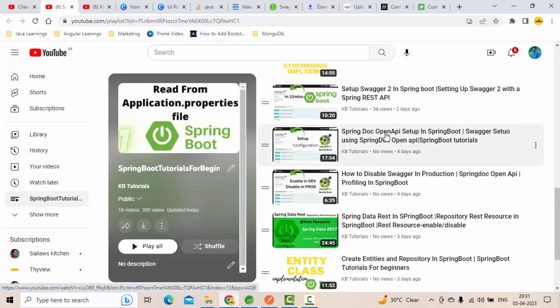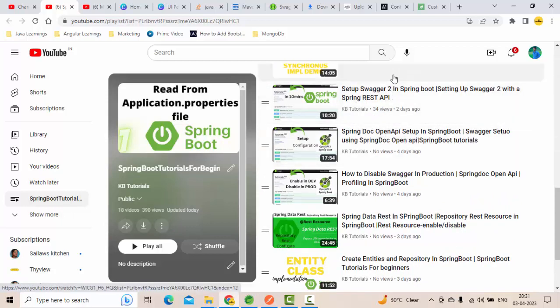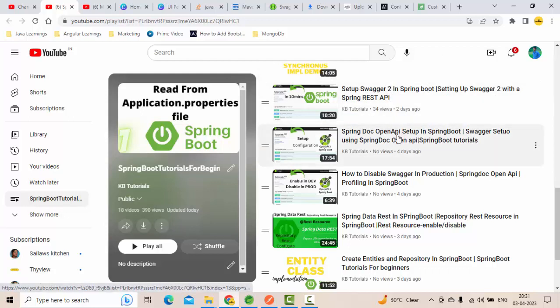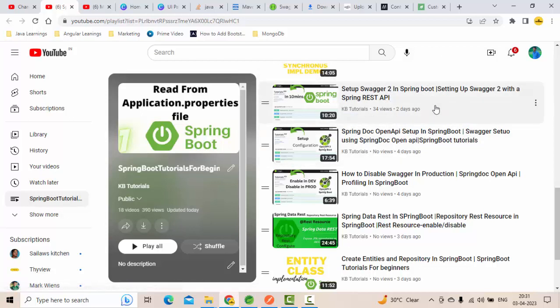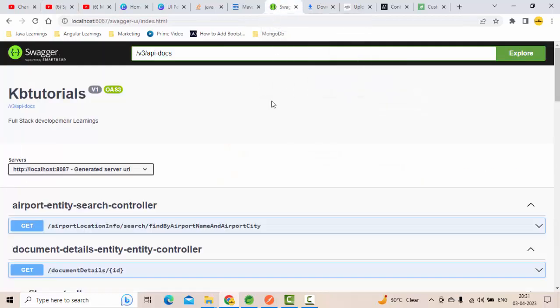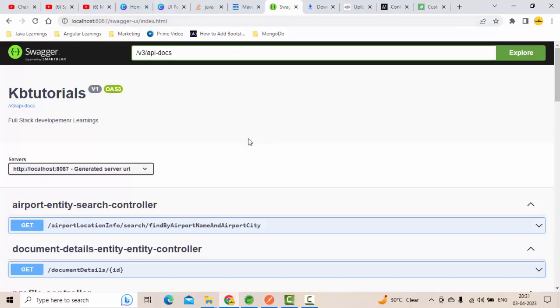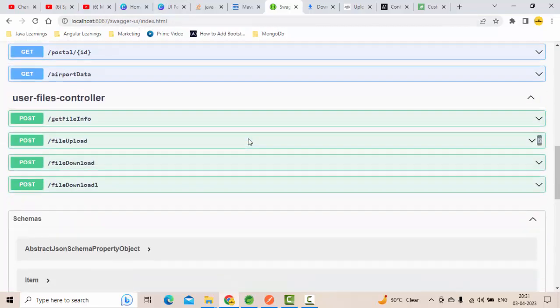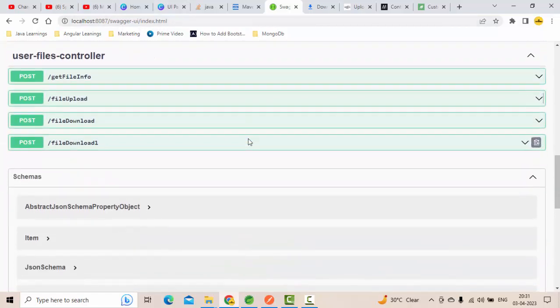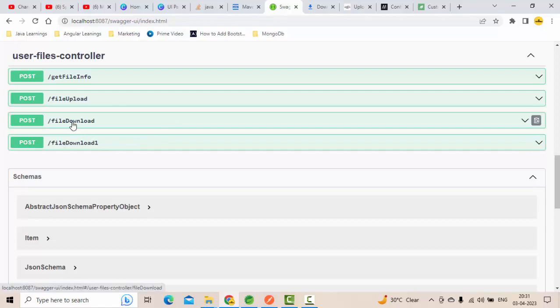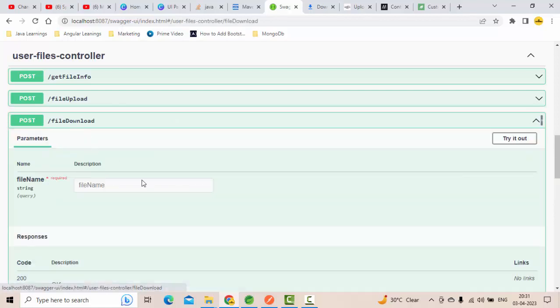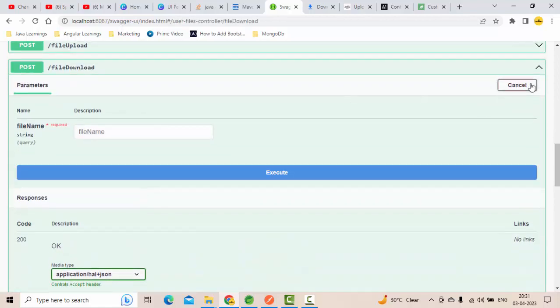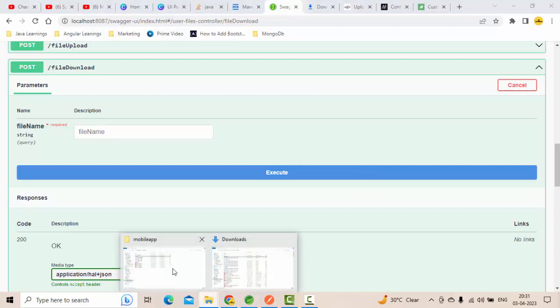One is from Springdoc OpenAPI, another one is Springfox. These two I have prepared a tutorial. I hope you guys watch this as a learning one to configure Swagger. So I have opened the Swagger here. If you go here, here we have the file download option.